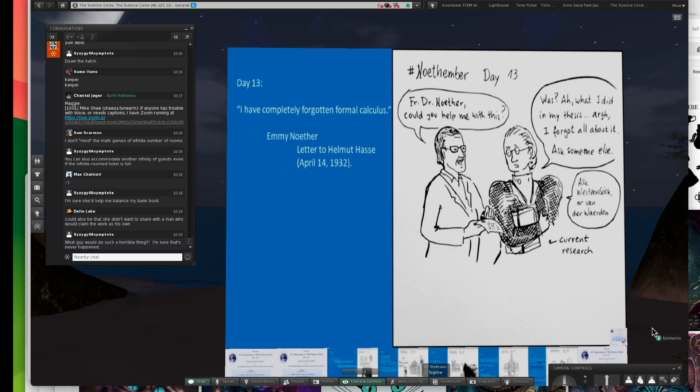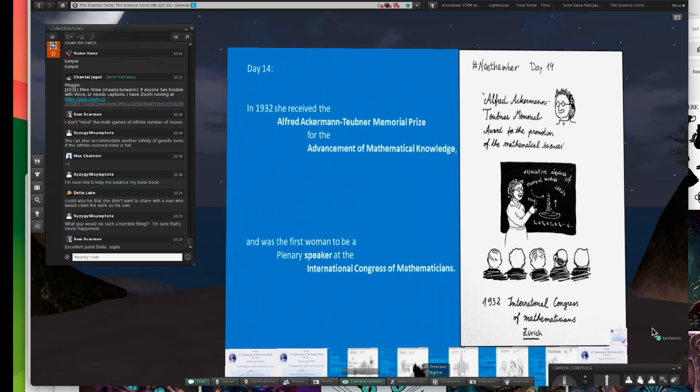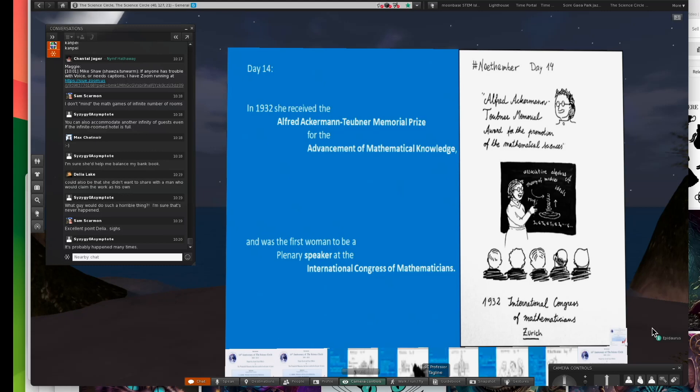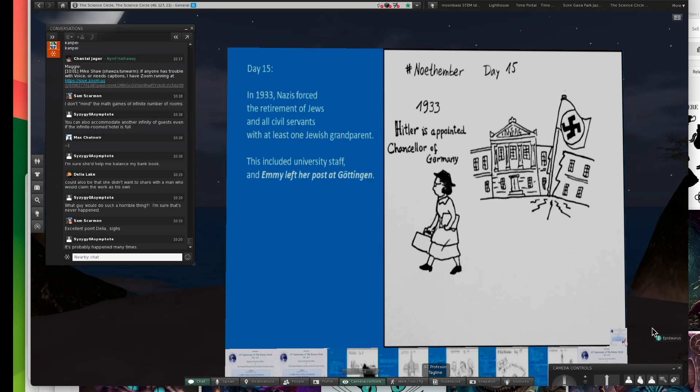She got more and more recognitions as time went on. She was the first woman ever to be a top speaker at the International Congress of Mathematicians. And then 1933, the extremists managed to vote Adolf Hitler in to be Chancellor of Germany.